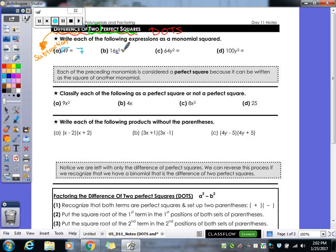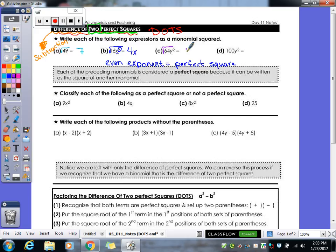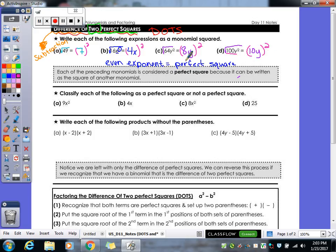When we have a variable, if your exponent is even, that means it's a perfect square. Looking at example B, the square root of 16 gives me a 4. For the exponent, you divide it by 2, so I would get x to the first — giving us 4x as our square root. Example C gives us 8y, and D gives us 10y. Written as a monomial squared: 7 squared, 4x squared, 9y squared, 10y squared — that's how we get those numbers.